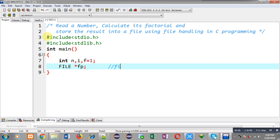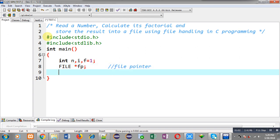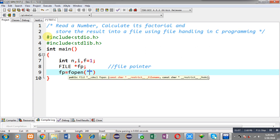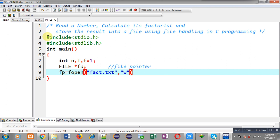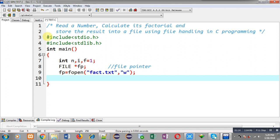This file pointer will be required to open a file, so fp equals fopen. I am typing the name of the file as fact.txt and opening it in w mode. W mode opens a file, and if fact.txt is not available, w mode will create a new file automatically. I am using w mode because I have to write something into the file.